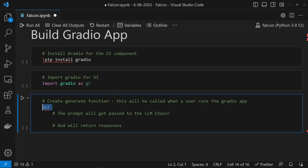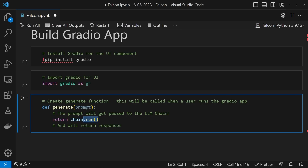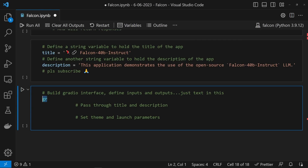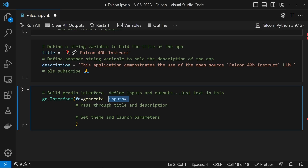We need a function that's going to trigger when a user submits a prompt. We'll define this as generate and pass through the prompt to it. We can then pass the prompt to our LLM Chain using the run method and return that from the function. Now let's channel our inner Tom Ford and make this look a little slick by adding a title and description. This is where Gradio comes in — we can build a new Gradio interface using the gr.Interface class. We need to specify six keyword arguments: fn is the function we call when a user submits a prompt, set to our generate function. Then we specify our input and output types — both will be text.